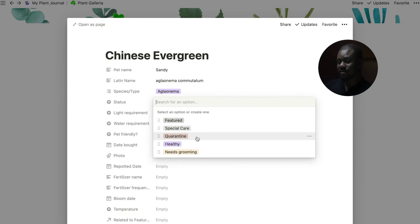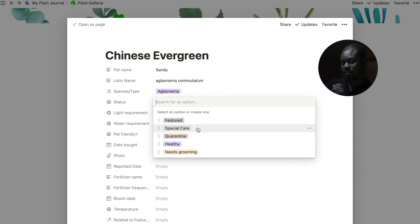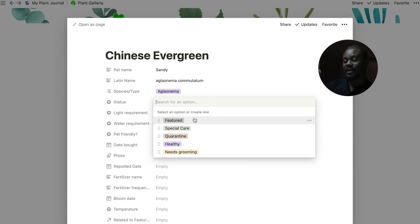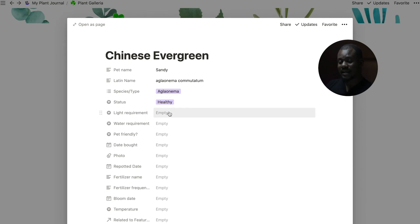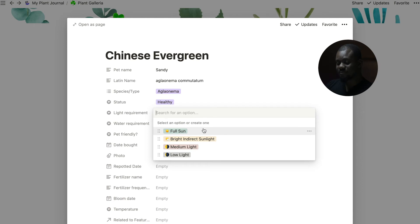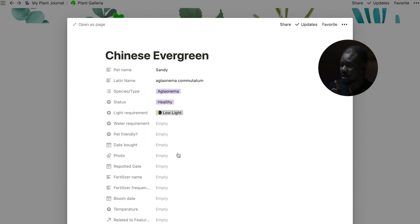You can put a plant in 'special care' or feature it on the landing page of the journal. For this demo I'll set it to 'healthy.' For light requirement, you select full sun, bright indirect sunlight, medium light, or low light. The Aglaonema actually does really well in low light — it's a very difficult plant to kill if you don't have a lot of light.